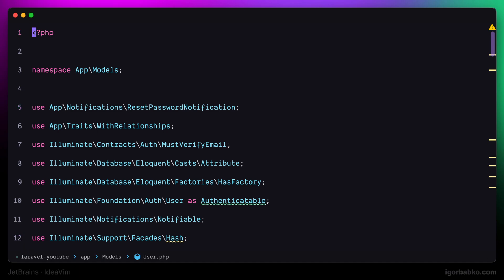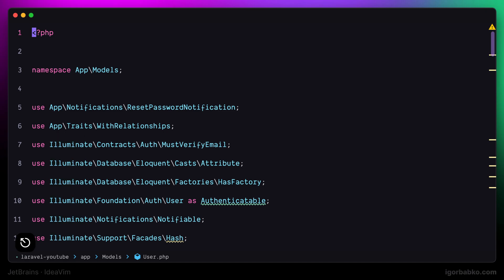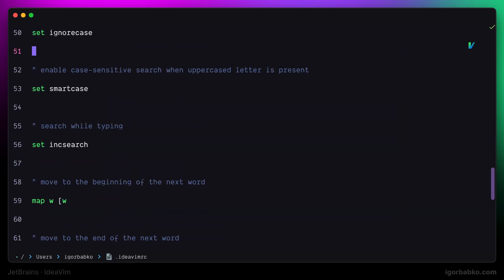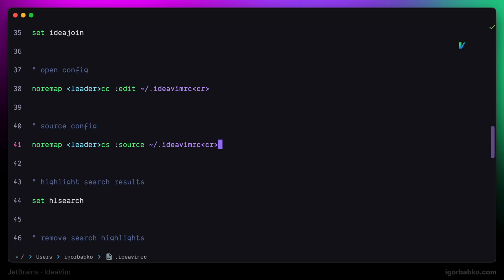By the way, I have also noticed that when pressing the sequence space, C, S to source the configuration file, for some reason it highlights all matches of the previously executed search. I'm not sure why exactly that happens, but at least we can fix it. So let's switch over to the configuration file, find the definition of this sequence of keys to source the configuration file, and right at the end of this command, let's add the following command to remove highlight from search matches.